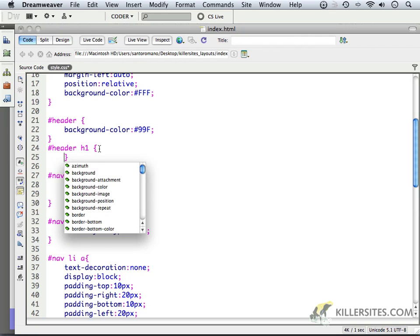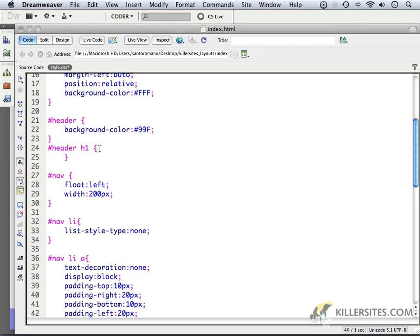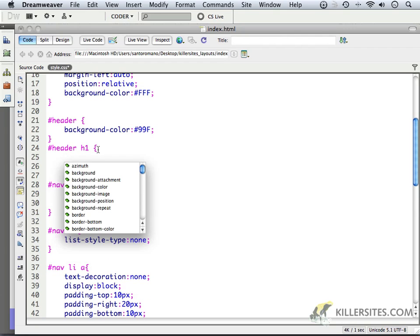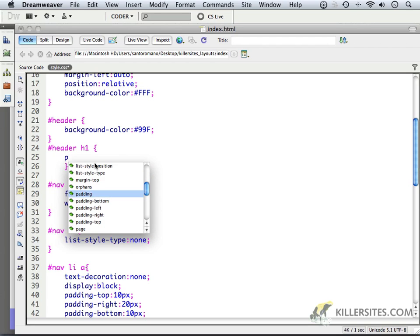So what will we do? I think what we're going to do, first and foremost, is to give it the same margin and padding that we have on the other elements. So let's come in here and we'll say padding.